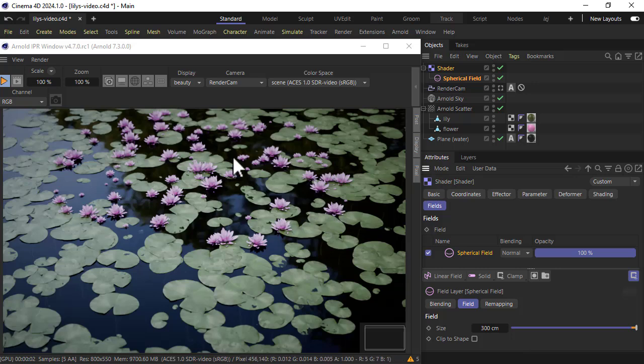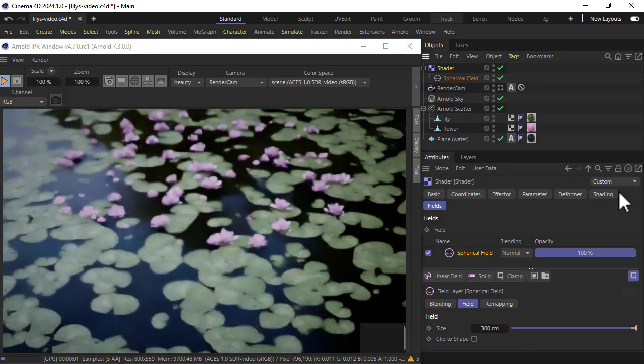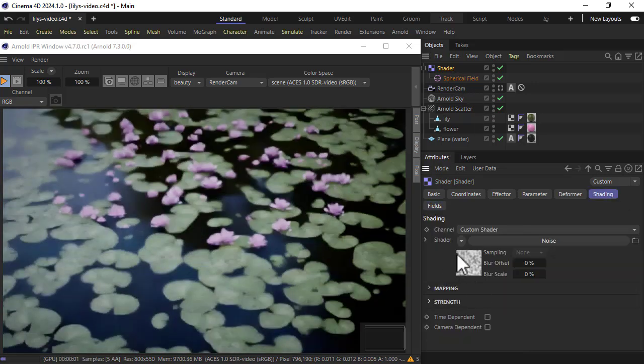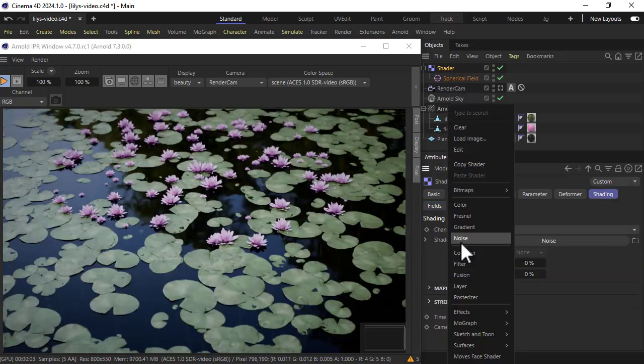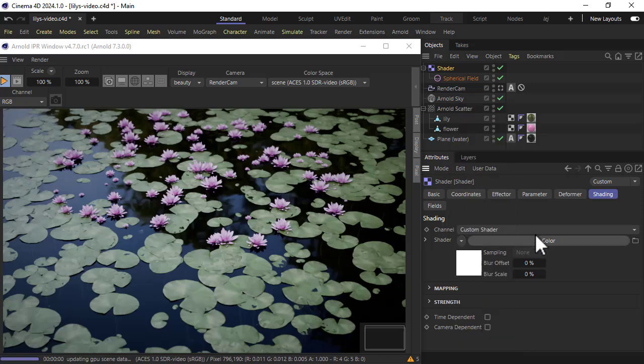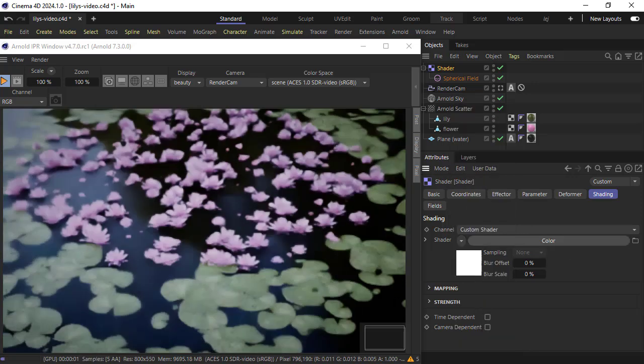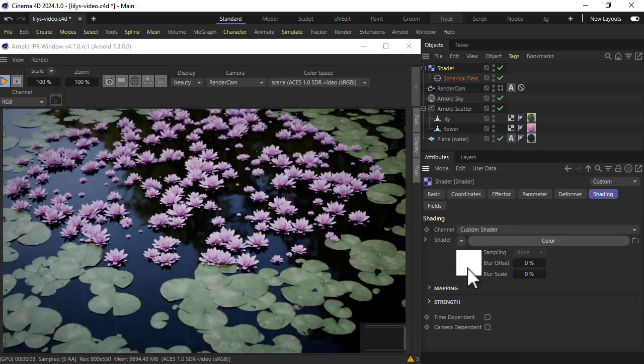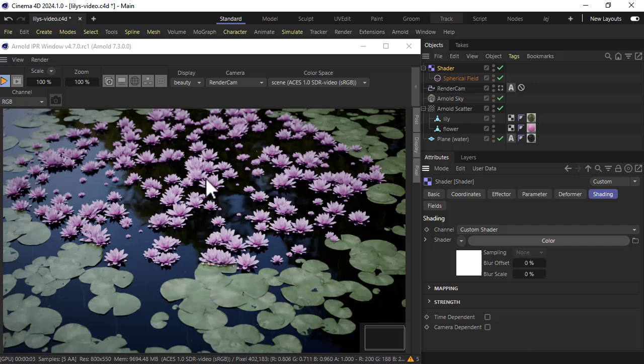And if we wanted a solid distribution, go back to the shading and maybe just replace the noise with color. So now we're just getting pure white so we're getting just flowers only in the center.